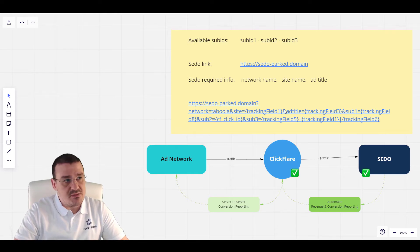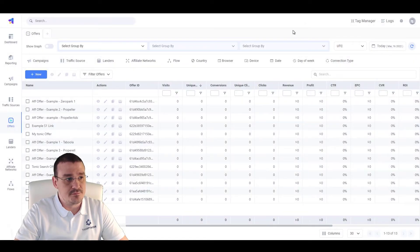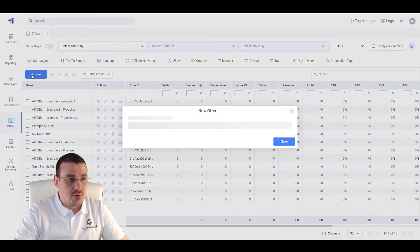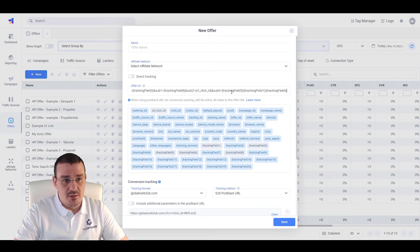So, let's copy this value and go over to ClickFlare and create a new offer. Click on new. Paste the offer here.